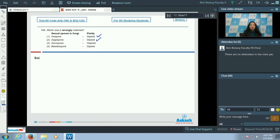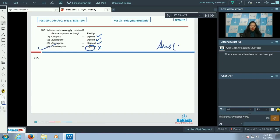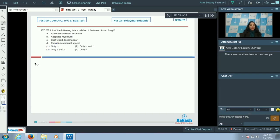Ascospores are sexual spores of the class Ascomycetes and they are haploid — that is true. Basidiospores are sexual spores of class Basidiomycetes and they are also haploid, not diploid. So the correct option for question 106 is option number four.